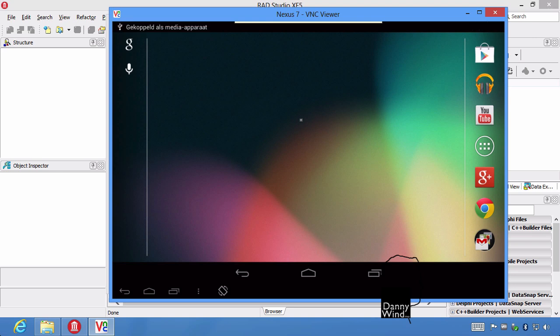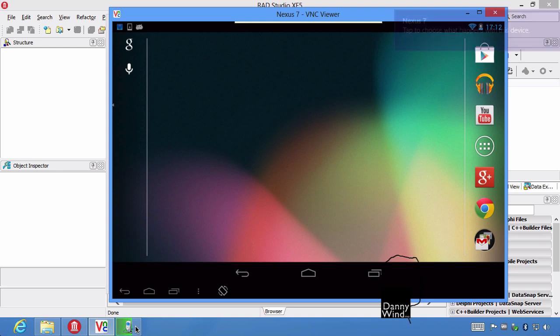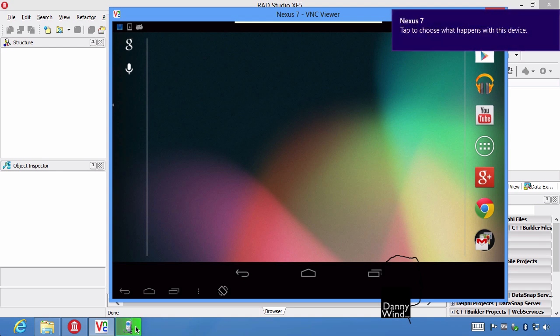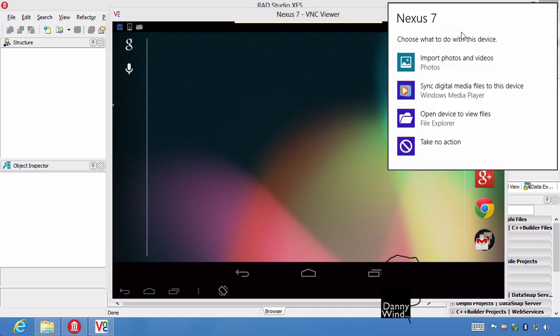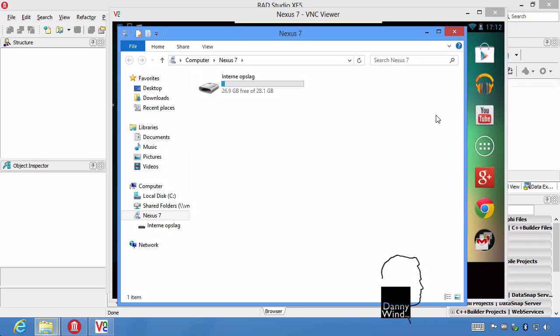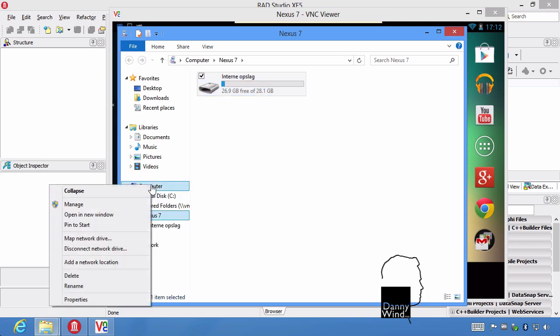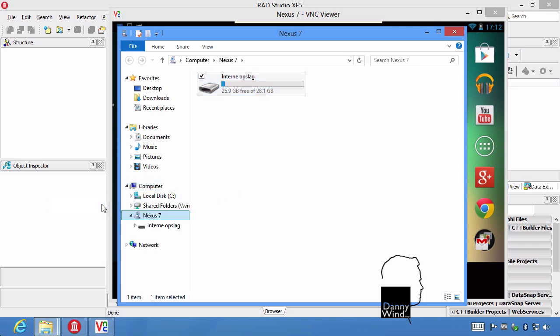I'm going to connect the Nexus 7 now. It's connected as a MTP device with USB debugging. And you'll see the driver being installed here. It's actually just going to install the basic driver by default. So you manually have to install the Android debug device driver. The basic driver just allows you to look at the internal storage.